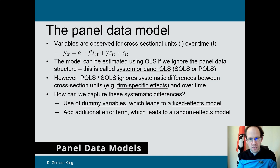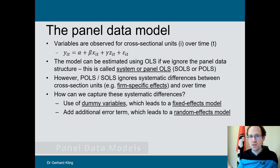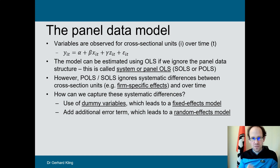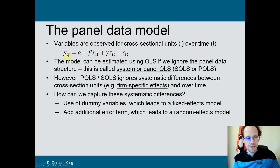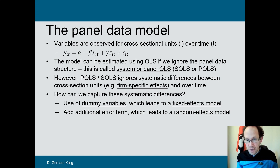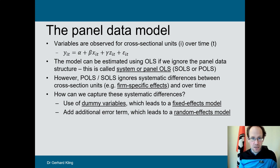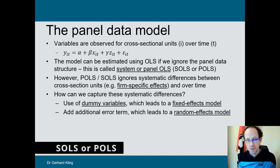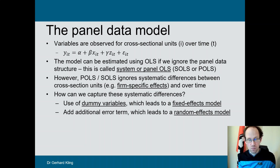A panel data model would indicate the time dimension usually denoted with small t and a cross-sectional dimension usually denoted with i or j. So in this example we have a dependent variable y_it, a constant term alpha, two independent variables, and an error term that also reflects the cross-sectional and time dimension. This model as it stands is a normal regression model — we haven't accounted for the fact that we are dealing with panel data. If you apply OLS to panel data, you sometimes see the name pooled or panel OLS.